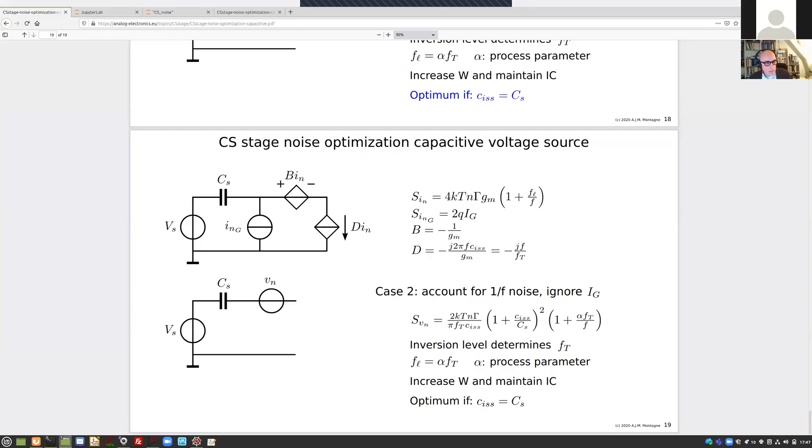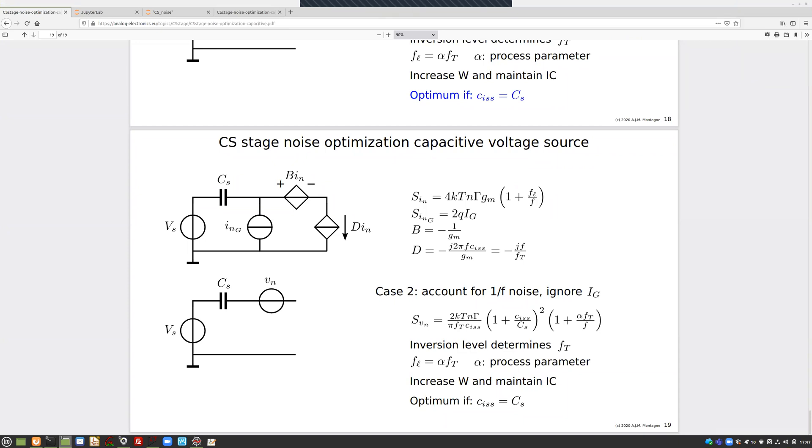This evening we would like to discuss this assignment to design a CS stage that can drive the load, that was one, and the second is to design a CS stage that has a sufficiently low noise input sources so that we can use it as an input stage.